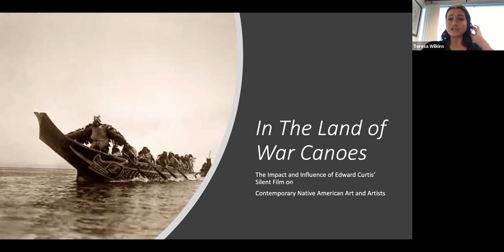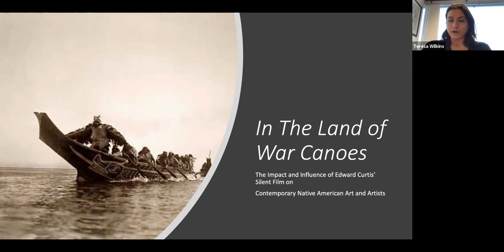Welcome everybody to our virtual program tonight. It's one of the first programs we're doing in conjunction with our three new exhibitions at the museum. We were very excited to open our new exhibitions last Friday — Jared Ragland and Carrie Norton's 'Where You Come From is Gone,' as well as Leonard Baskin's Native American Portraits.